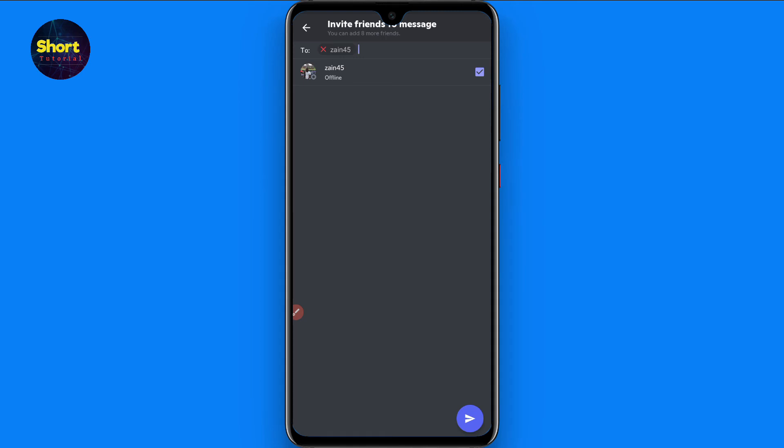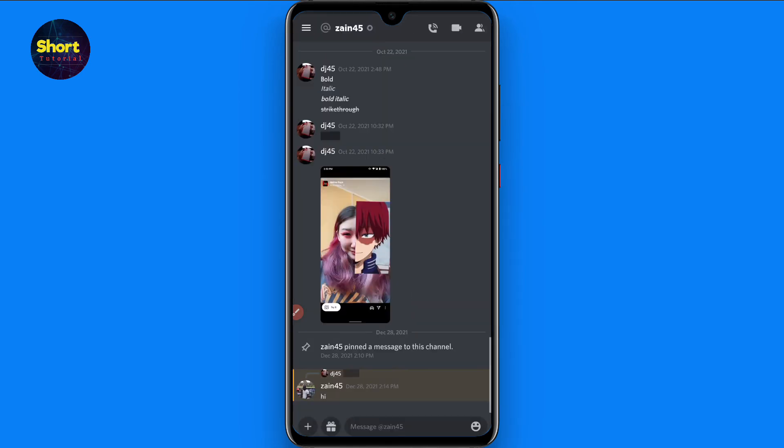So this is the procedure. Once you add it, you can easily send messages to your friends from here. Hope this video will be helpful for you. If you have any questions you can ask me in the comment section, and don't forget to subscribe to my channel. Thank you.